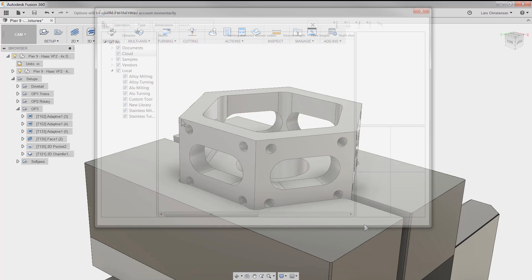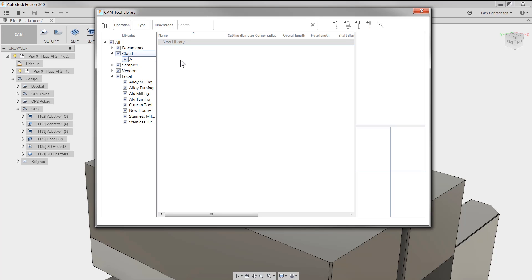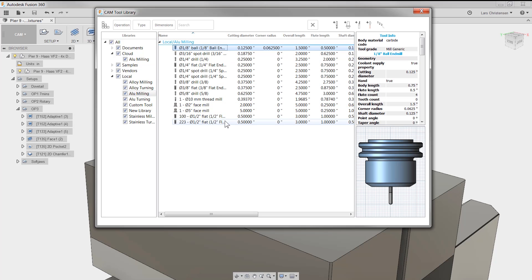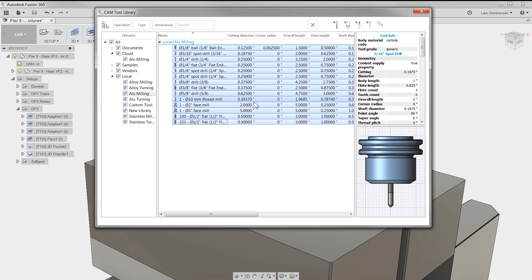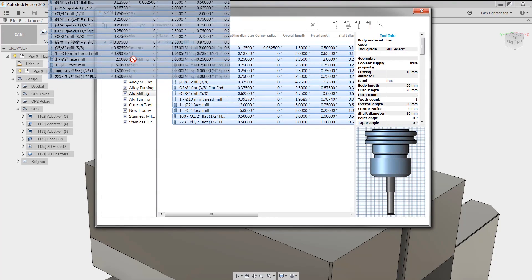You will see a cloud section appear in your tool library. You can right click to create new libraries and you can drag and drop existing libraries to the cloud section.